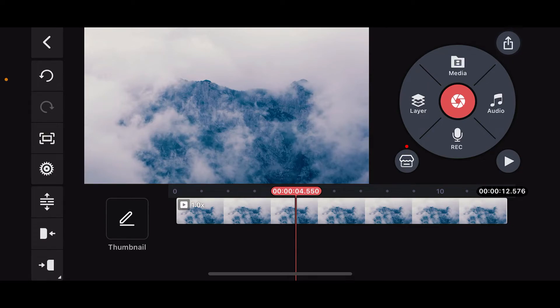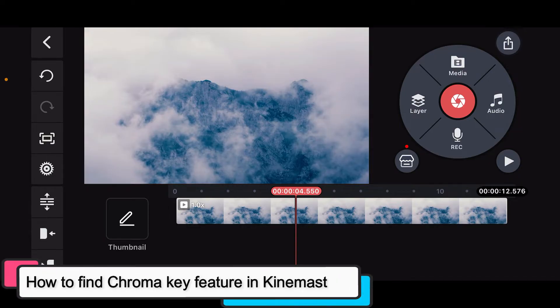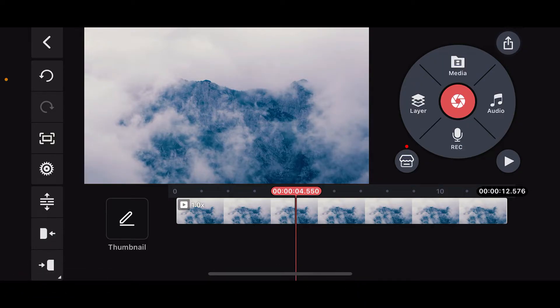Hi everyone, welcome back to another episode of Editing Basics. In this video, we're going to be learning how to find the chroma key feature in KinMaster. Finding the chroma key feature is a straightforward process, so let's dive into the video.